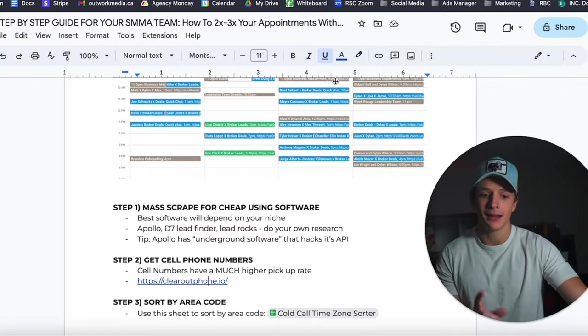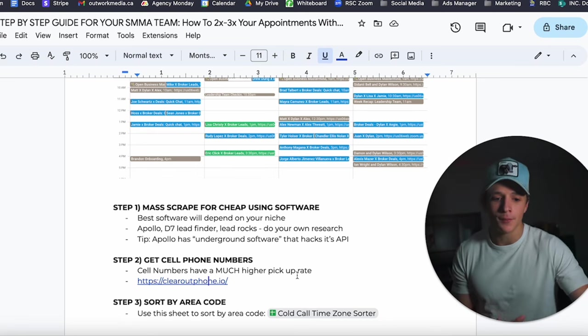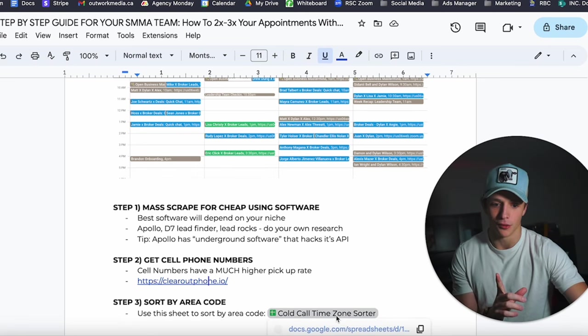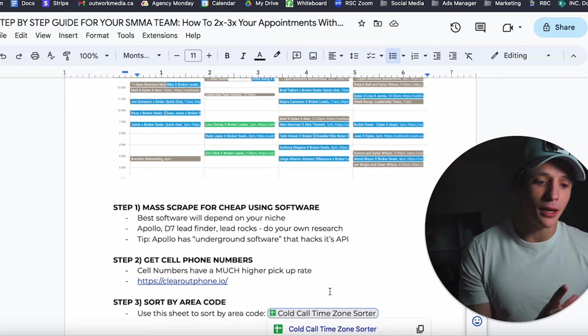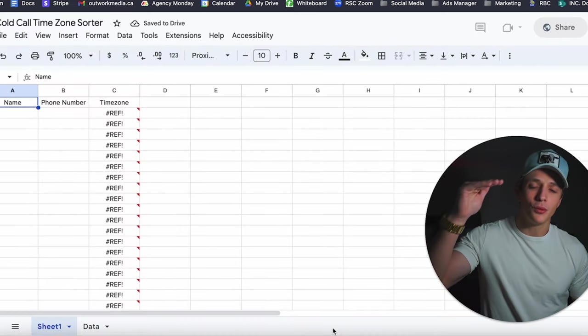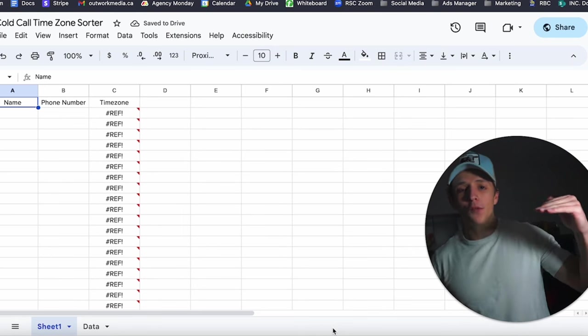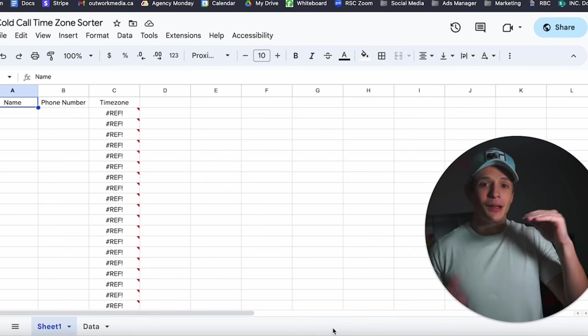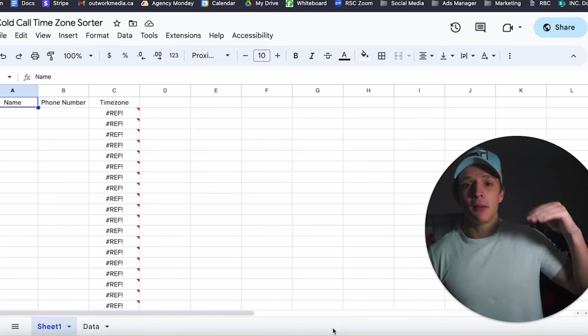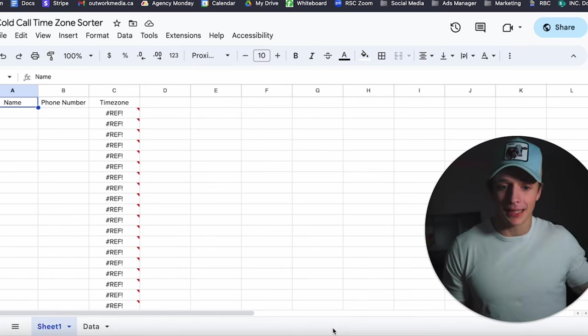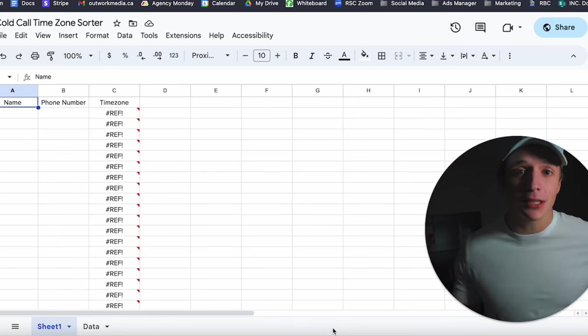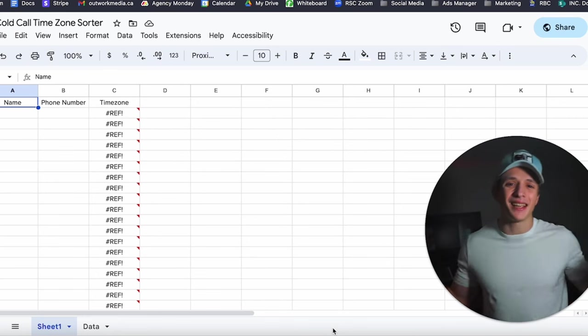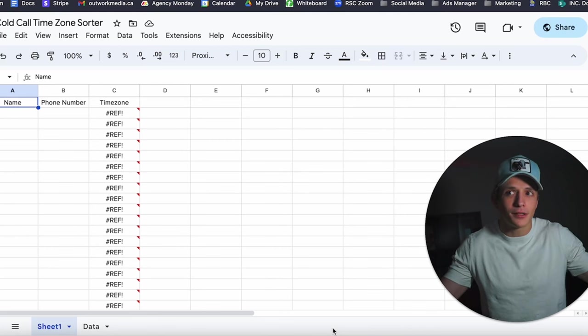Step number three: you want to sort by area code. This will massively also increase your pickup rate because what you want to do is you want to call between 8 and 9 a.m. and 4 to 5 p.m. PST, or sorry, in whatever time zone you're in. I'm in PST, but no matter what time zone your prospect is in. And this is so true. I even experienced this in my personal life. When I first read that, I was like, I don't know, really? But then I thought about it, and I was like, if you call me at like...